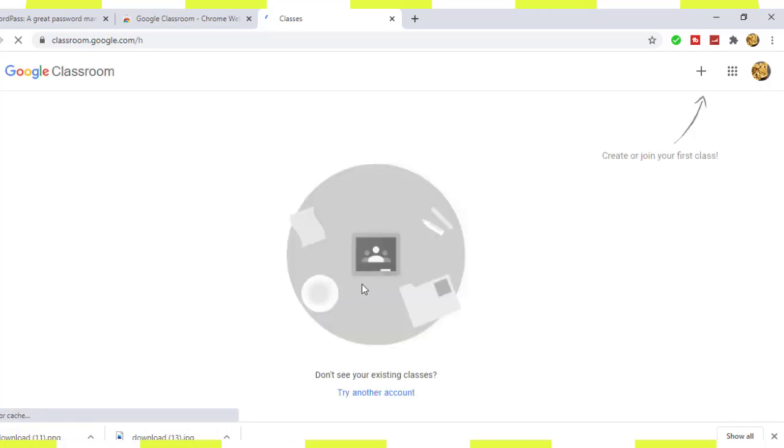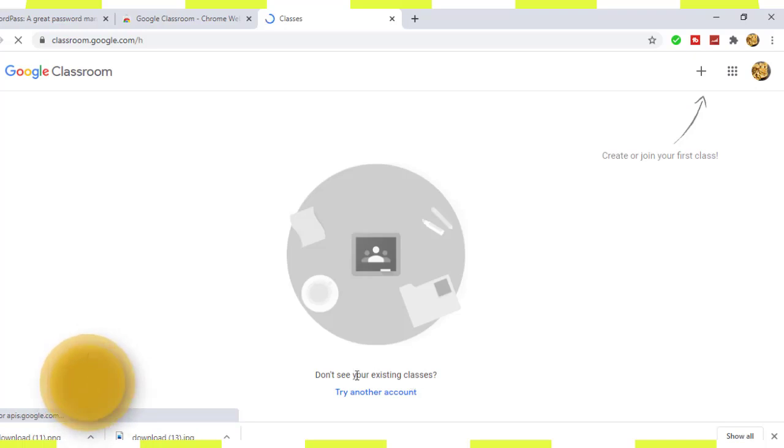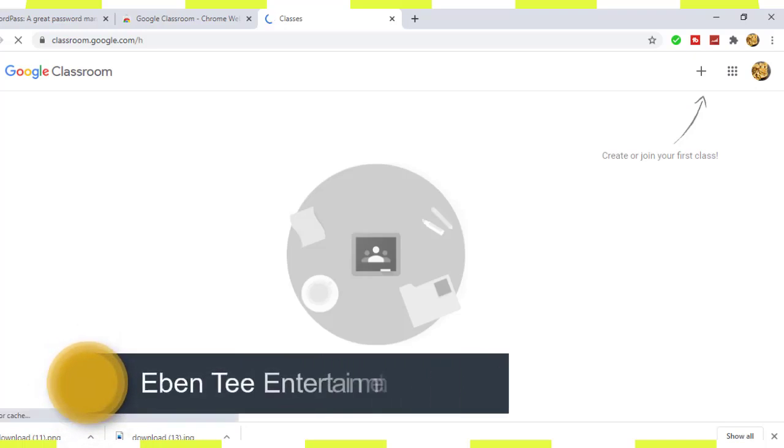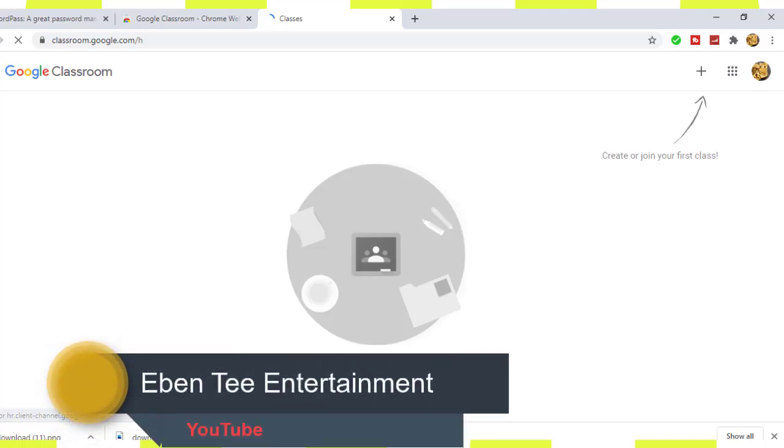You can just create your account and boom, you are done. You are good to go.